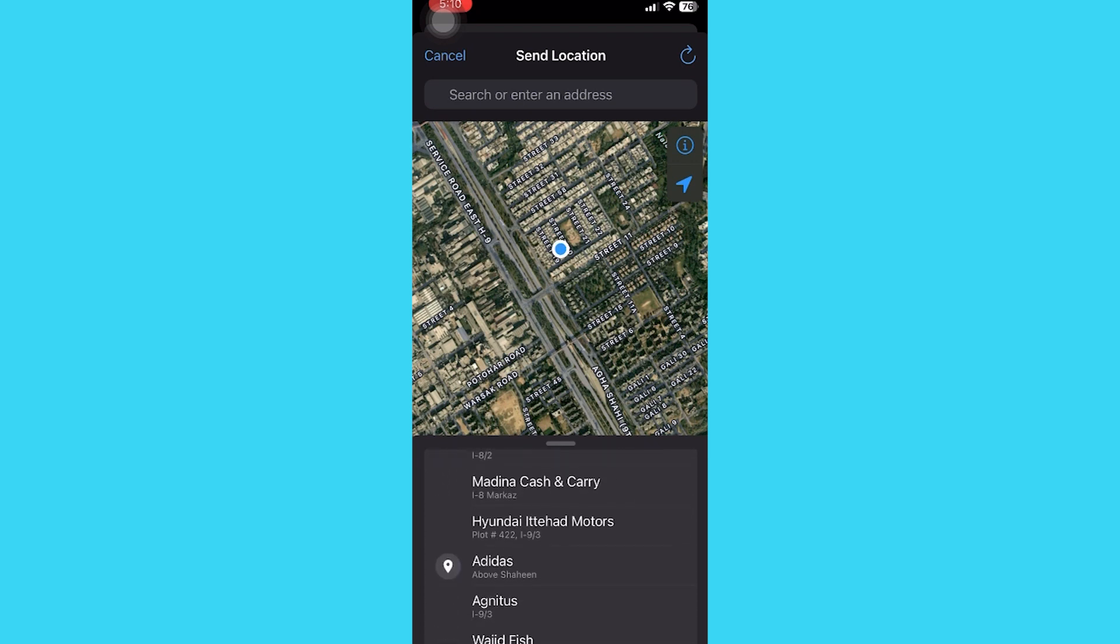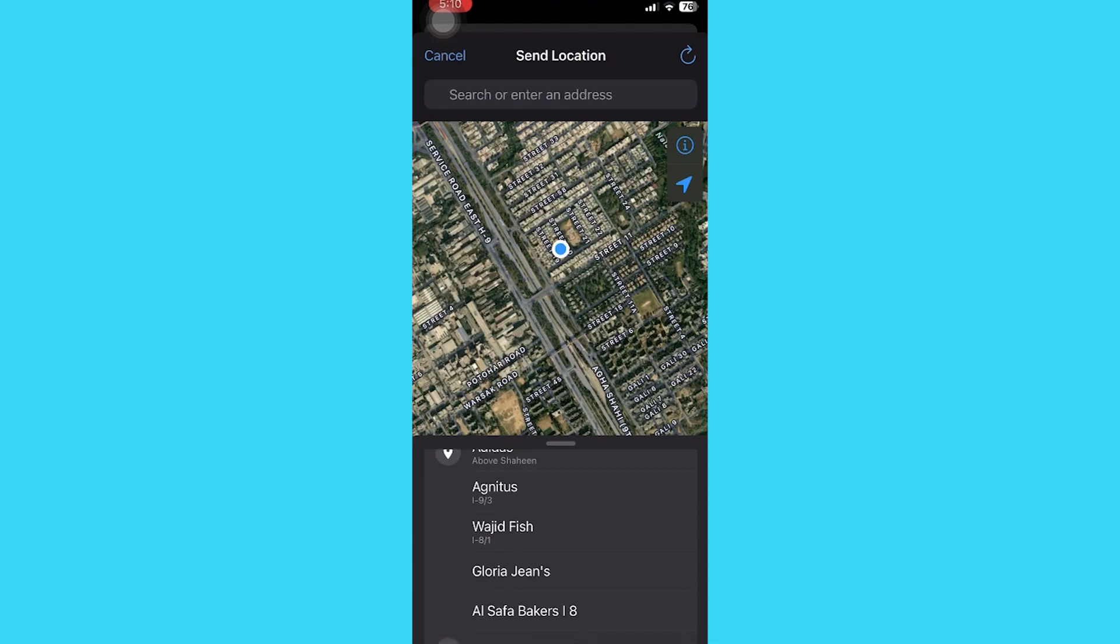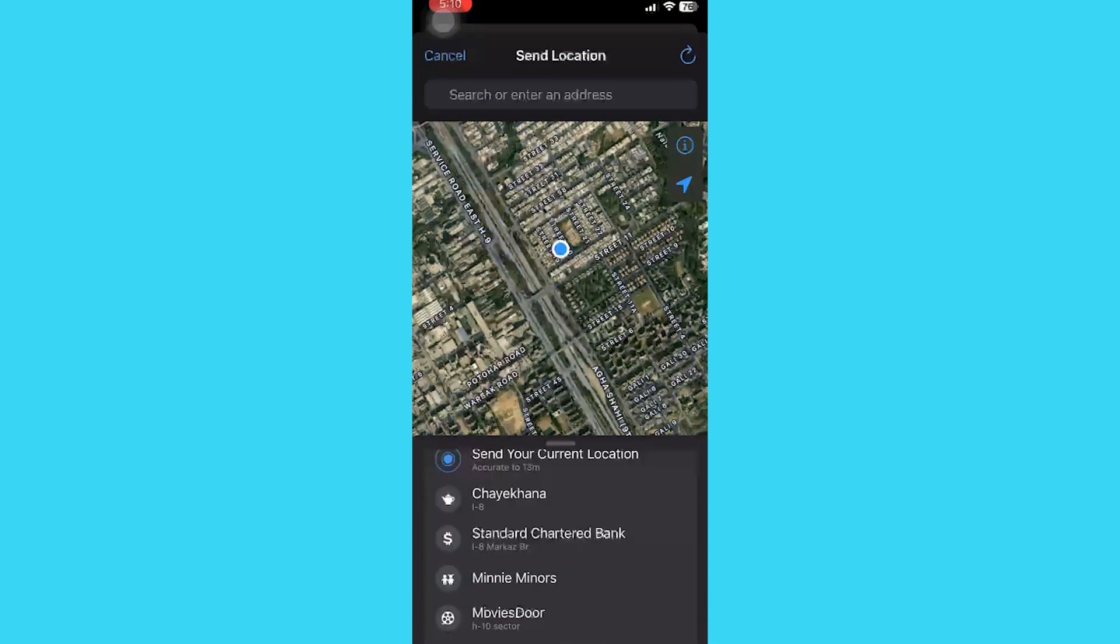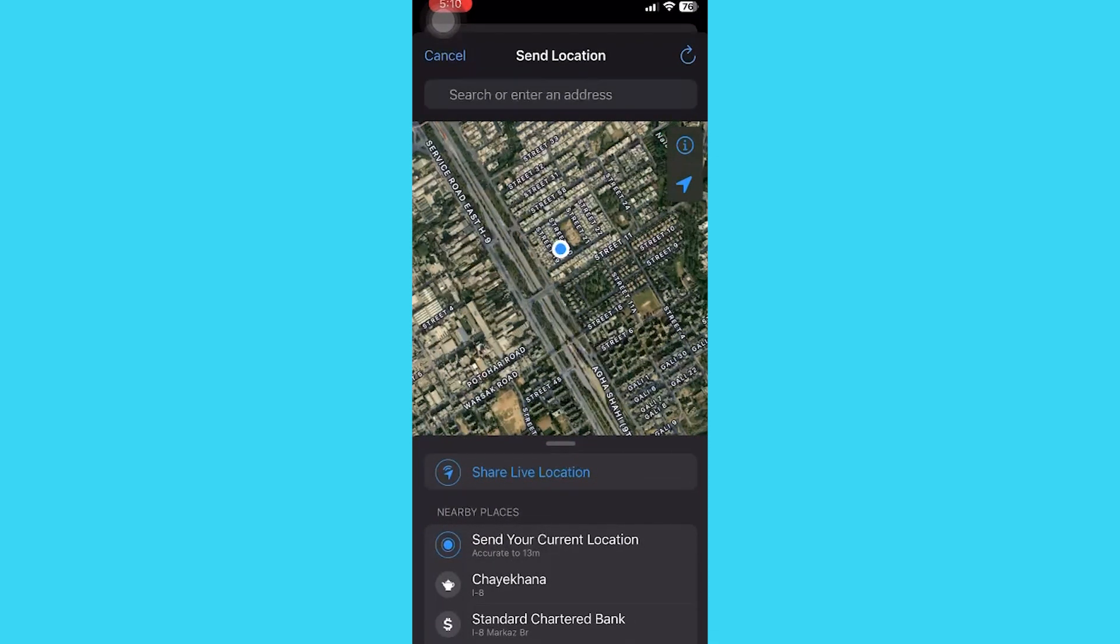After selecting the location, tap on this airplane icon. Thus, your location will be sent.